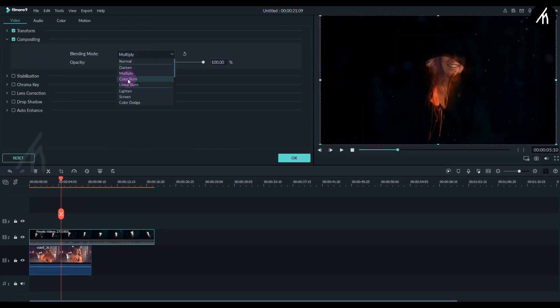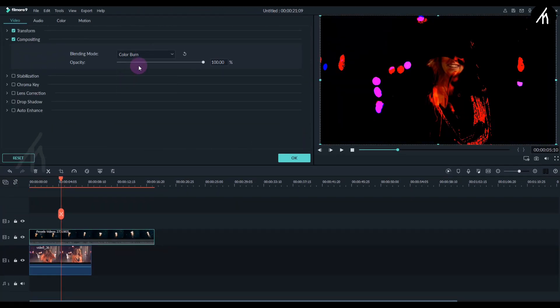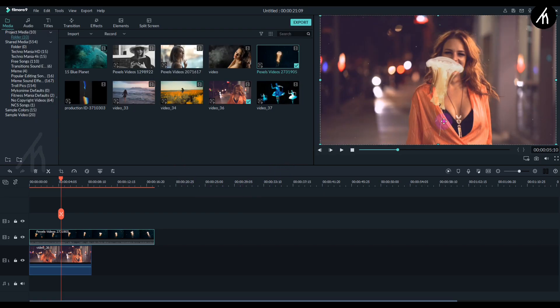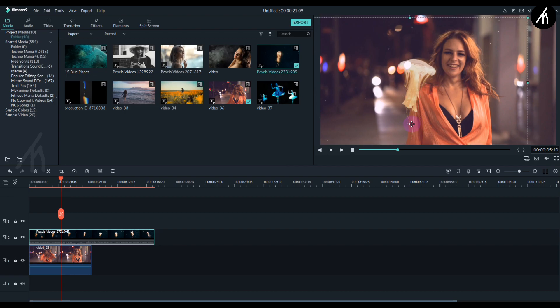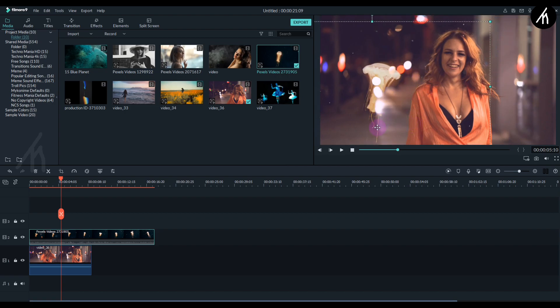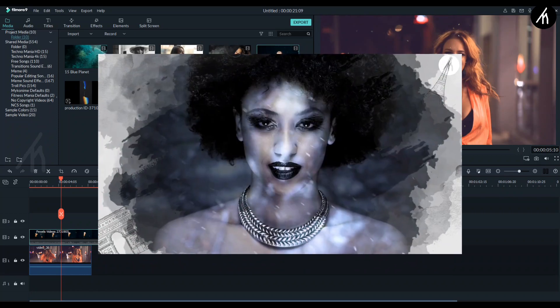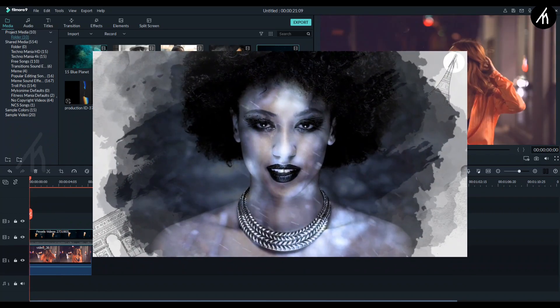If I change the compositing type, then now the two videos are overlaying each other instead of being in a double exposure. So the idea behind a double exposure or a blend exposure is to make two clips blend together so that they form a unity.